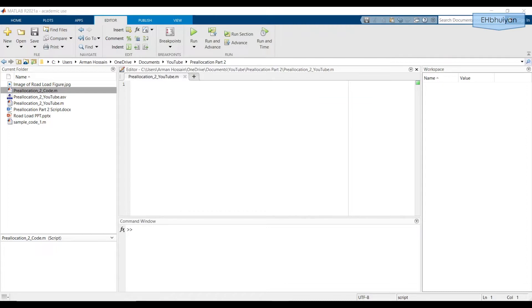In this video, we will plot road loads on a car at various road slopes and vehicle speeds using a for loop. First, it might be worthwhile to go over the equation.